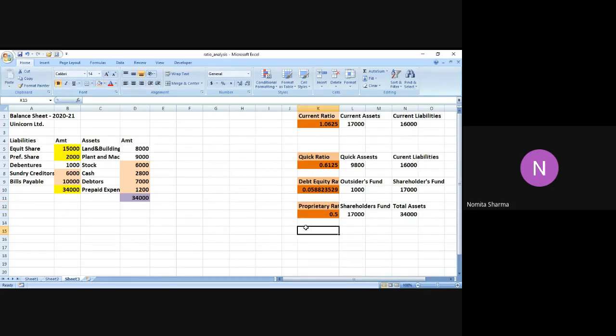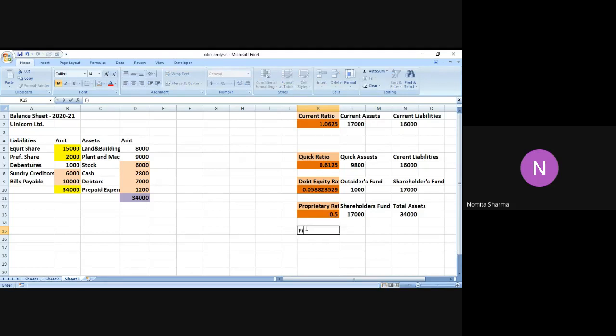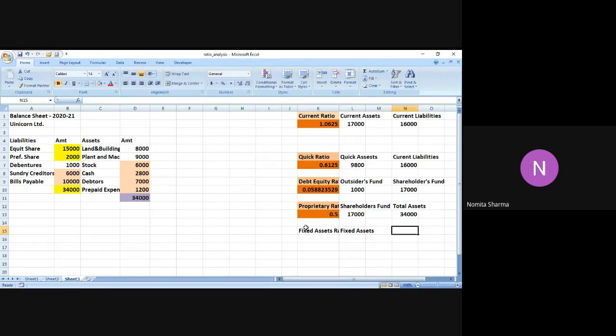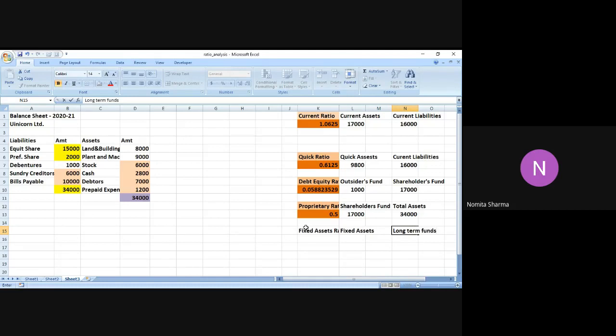The next ratio which we have today is the fixed asset ratio which is nothing but the ratio of fixed assets by the long-term funds. Let me just write that and then I will do the calculation - fixed assets ratio which is nothing but the ratio of the fixed assets. Now in this case we must be clear about what do you mean by fixed assets? And then we have the total long-term funds. The long-term funds basically will be nothing but the summation of your equity share, your preference share and your debenture.